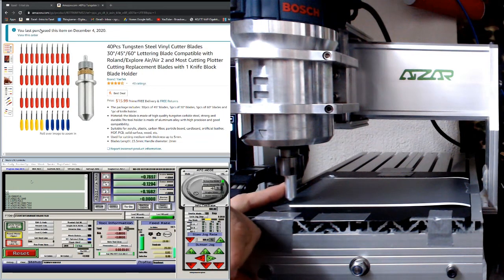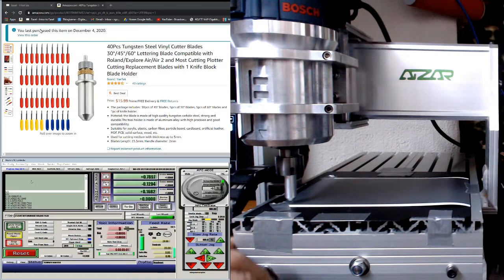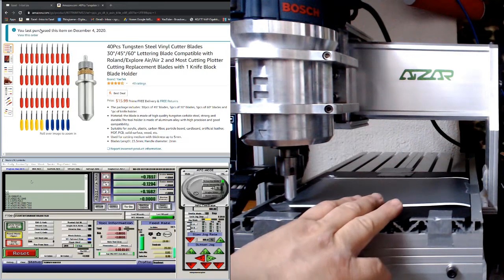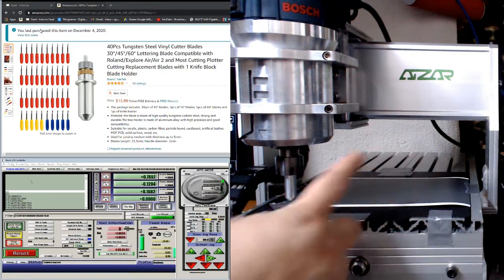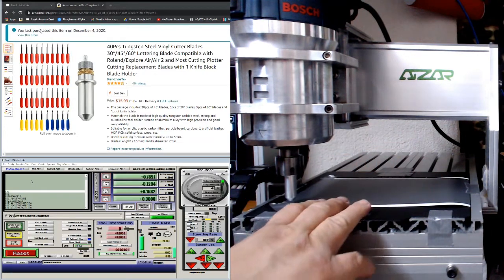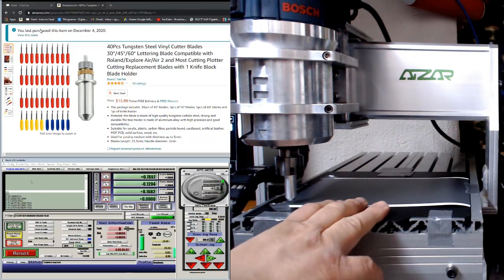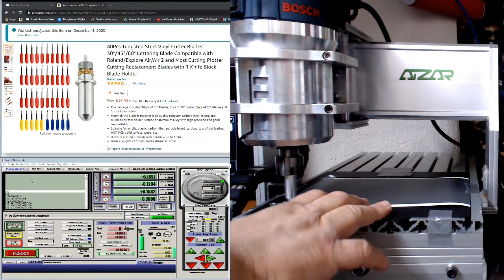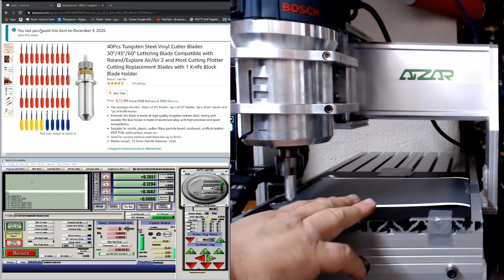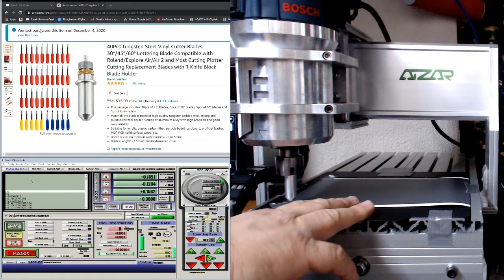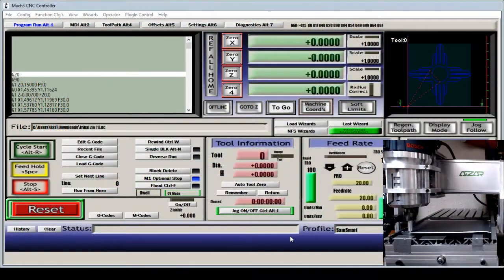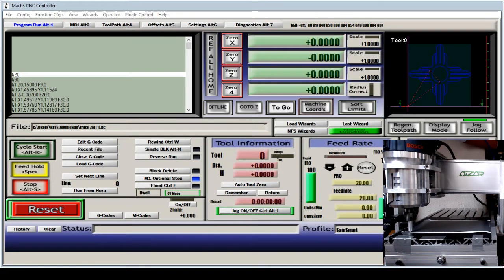So what I'm going to go ahead and do is a cut for you to show you that it does work. Okay, so I'm going to run my file and let's get this shape cut out.